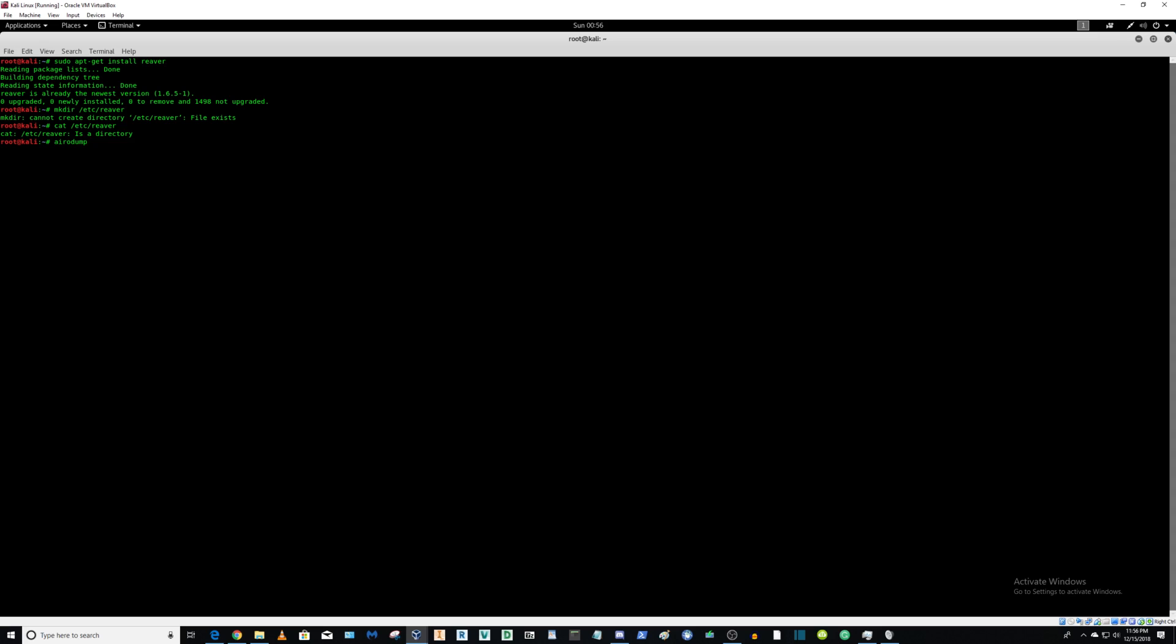Use airmon-ng to kill any unwanted processes that may interfere with our processes, so dhclient.py, supplicants, network managers, and daemon clients.